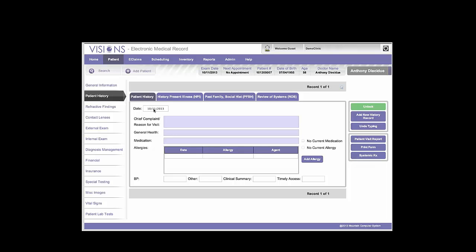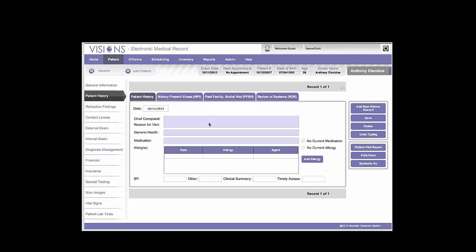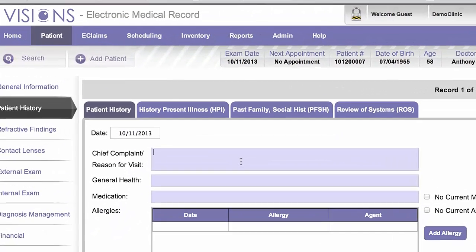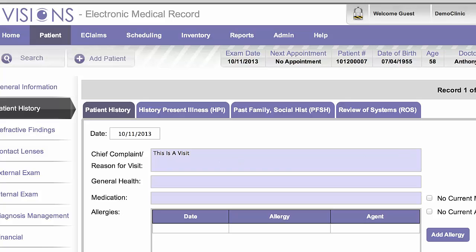So on October 11th, this patient was in for something. Now we don't really have anything in here, let's type something in. Okay, so we'll save that.